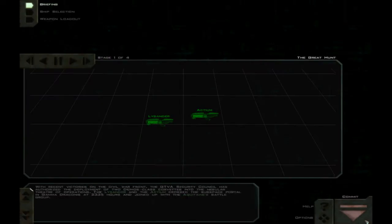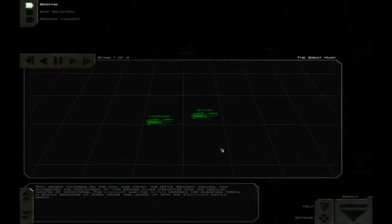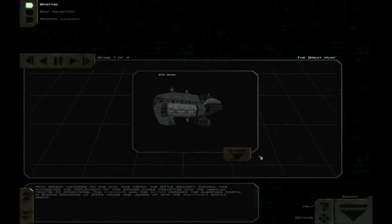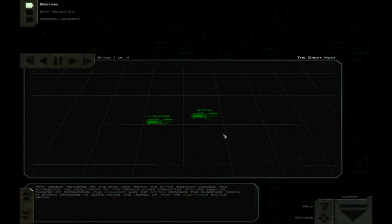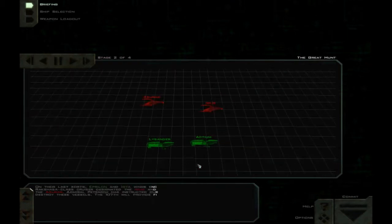With recent victories on the Civil War front, the GTVA Security Council has authorized the deployment of two Deimos-class corvettes into the Nebula Theatre of Operations. The Lysander and the Actium crossed the subspace portal in Gamma Draconis at 2335 hours and joined up with the Aquitaine's battlegroup. Mm, Deimos. Very nasty. Four beam cannons on the front.